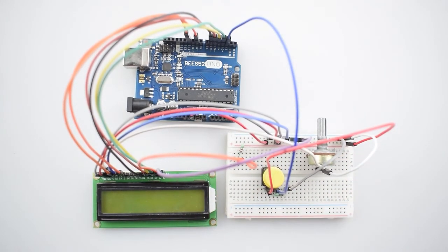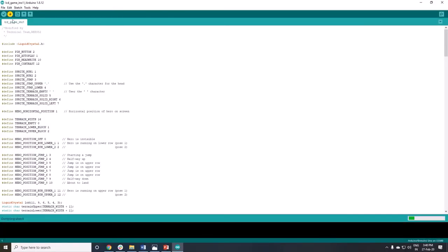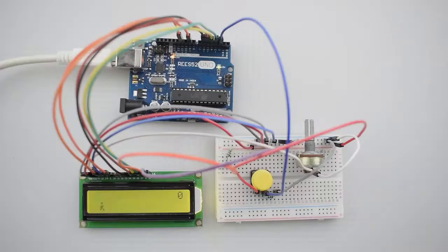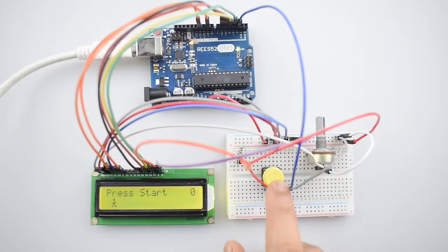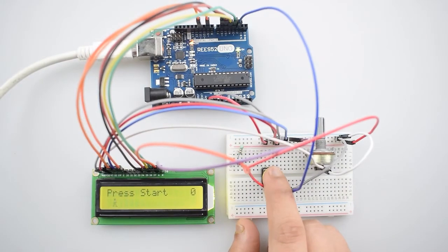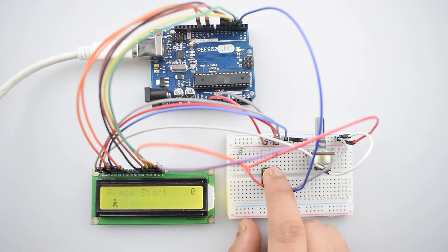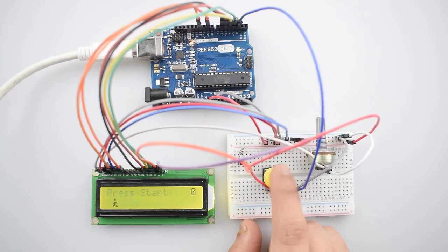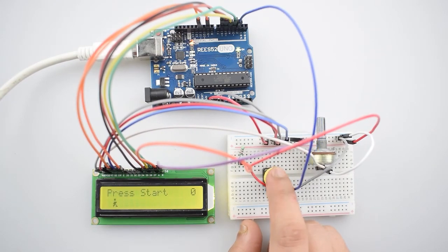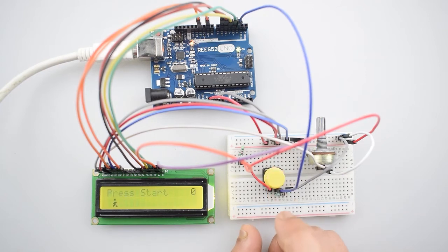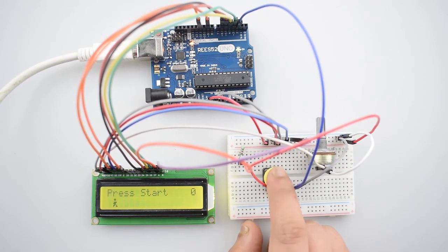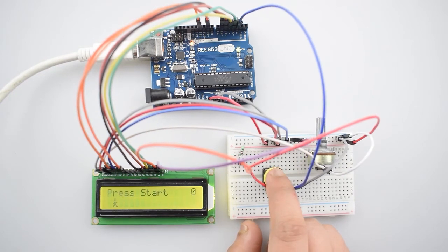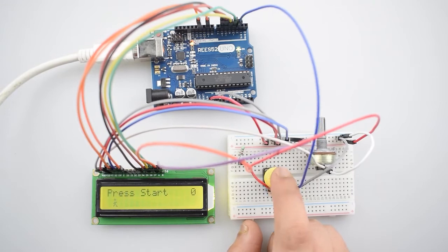So as you can see all the connections are completed. So this is our code. Now upload it. As you can see the code is completely uploaded. So it's a game in which we jump over the obstacle to create a score. We jump using push button. It's a side scrolling jumping game. Connect all the circuit and start playing the game. So jump the character jack by pressing push button.